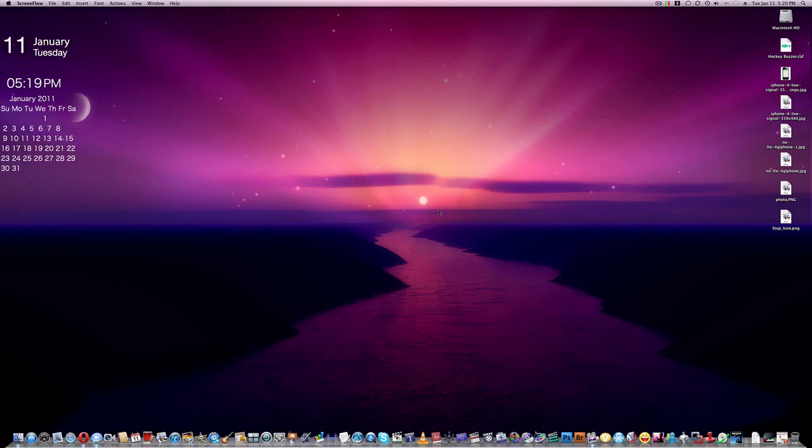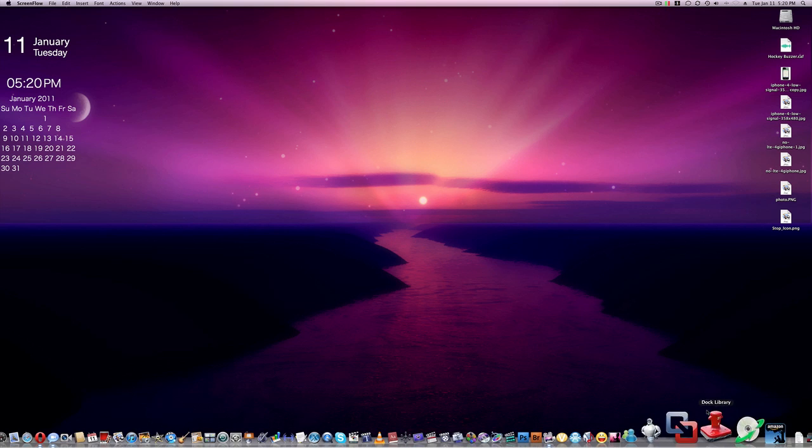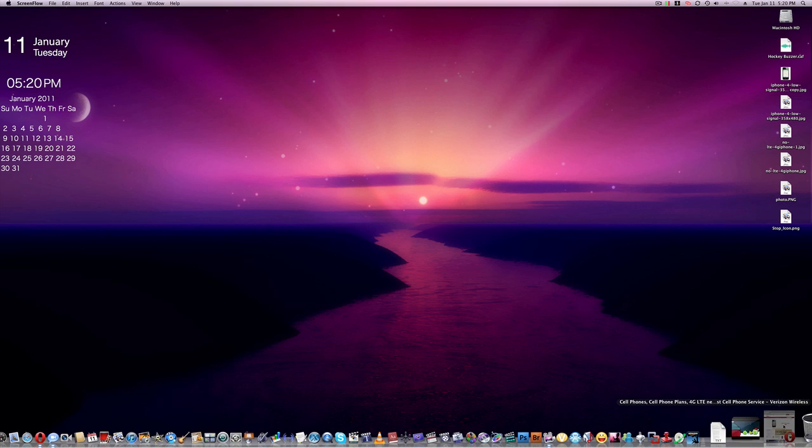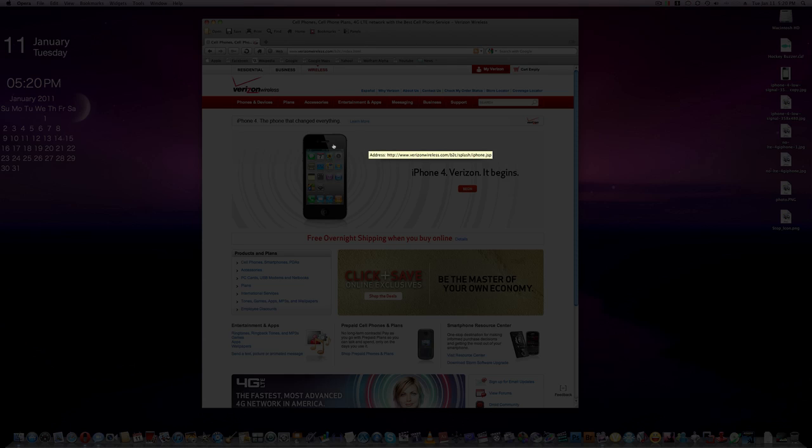Today there's some big news. I've been waiting for this. Today is the day that Verizon announced the iPhone.